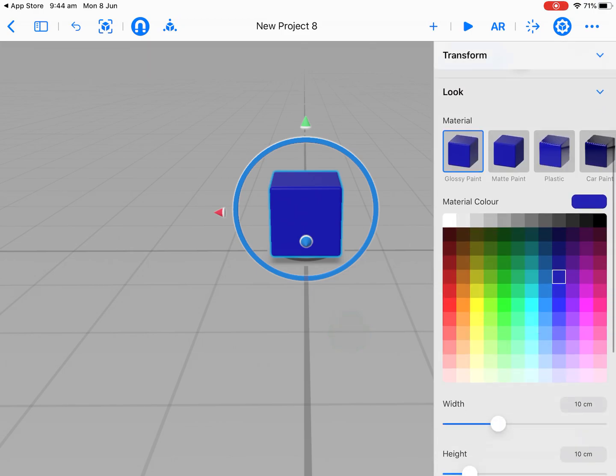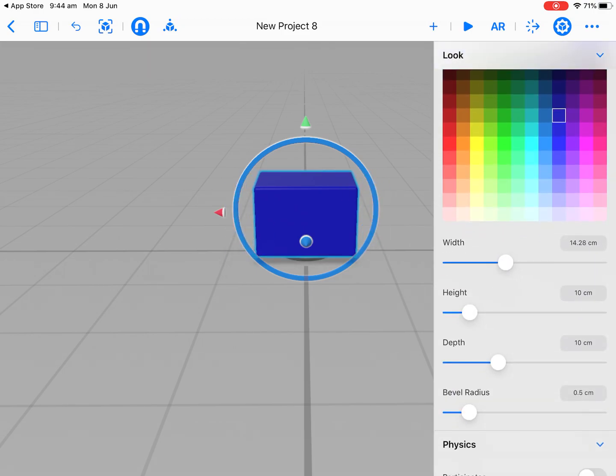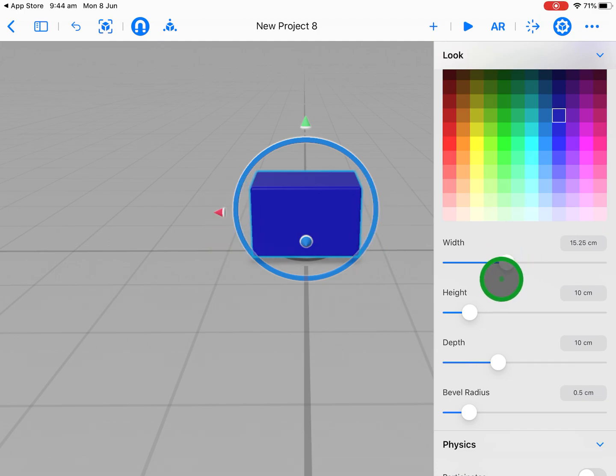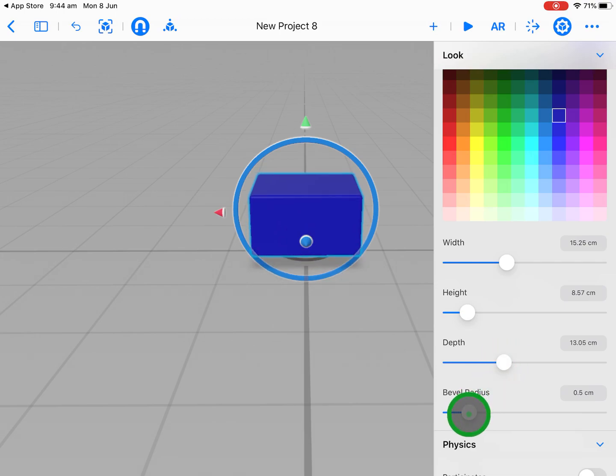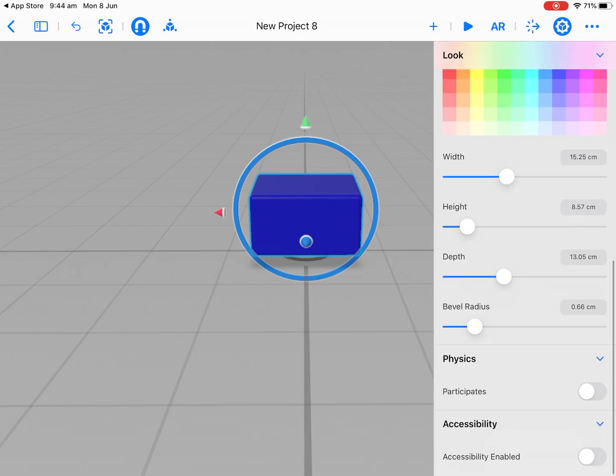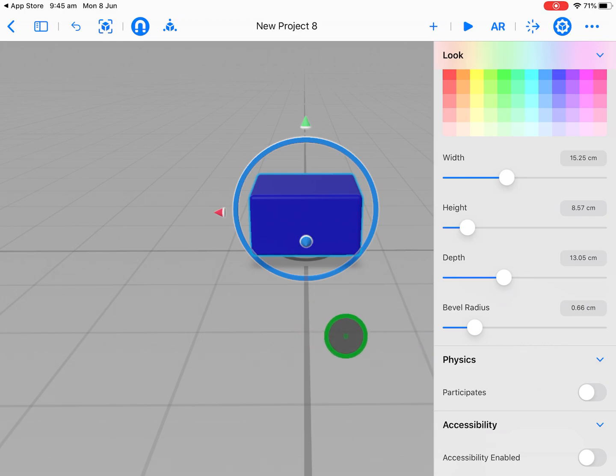We might leave that at blue. Down the bottom we can increase the width, so we can go over here and increase the width of our object and change the shape of it, our height, our depth, and our bevel radius, which means our rounded edges, which is pretty great. We can also apply some physics. We're not going to look at that in this orientation, but we can look at that a little bit later.